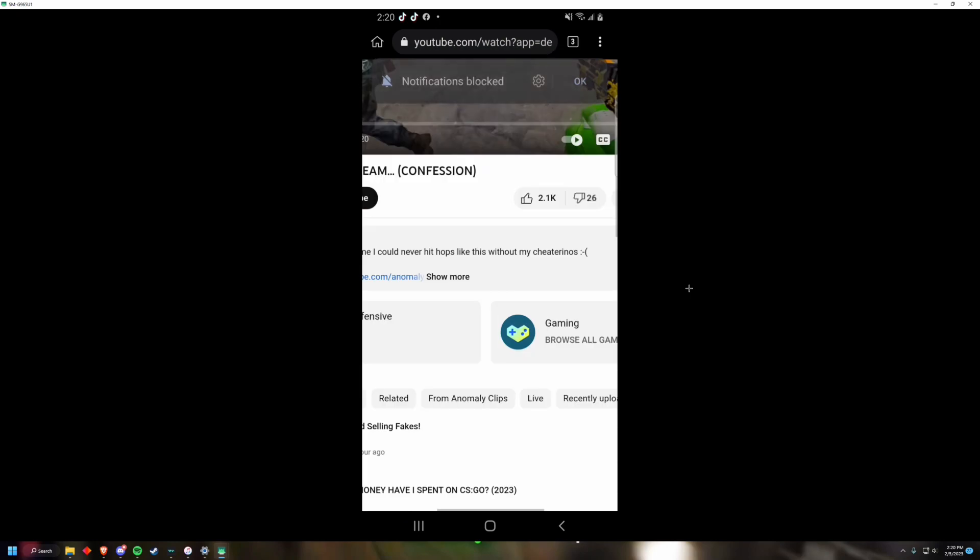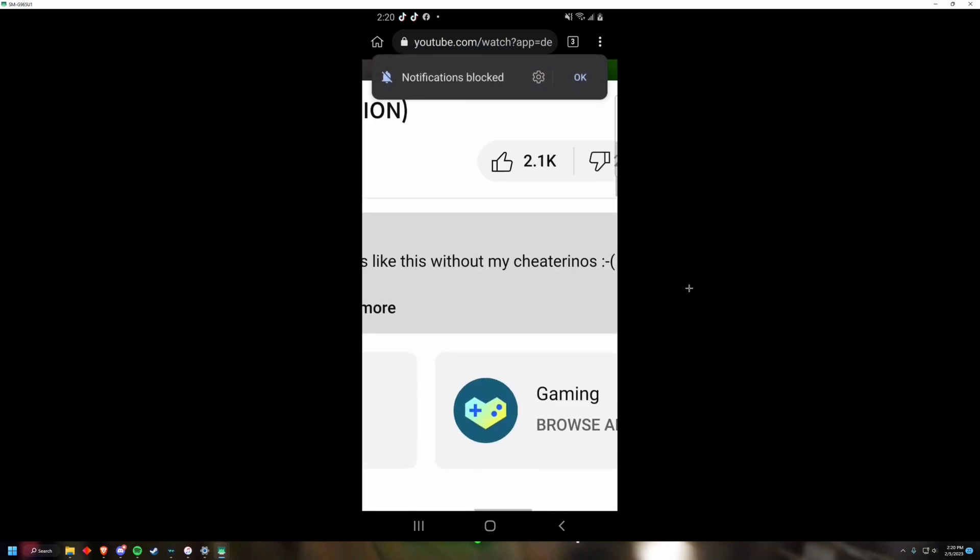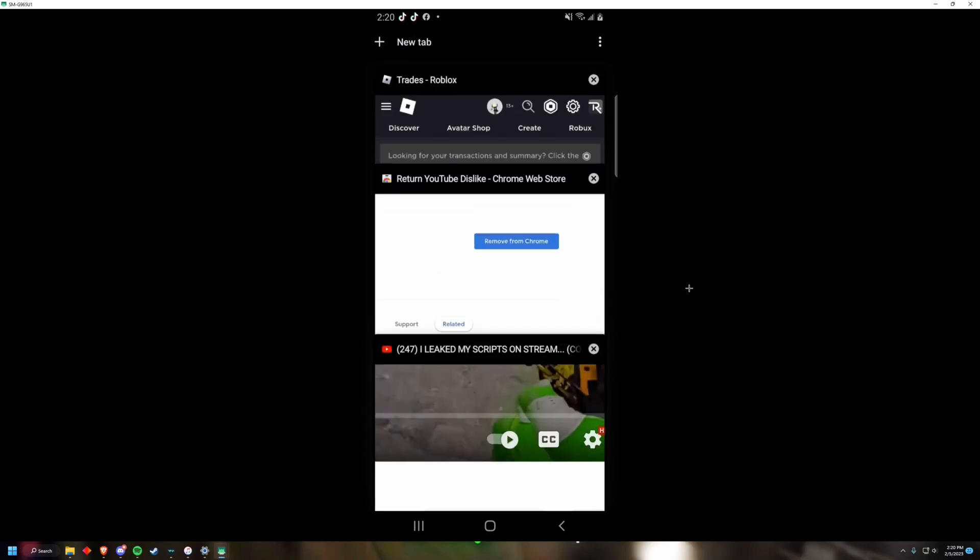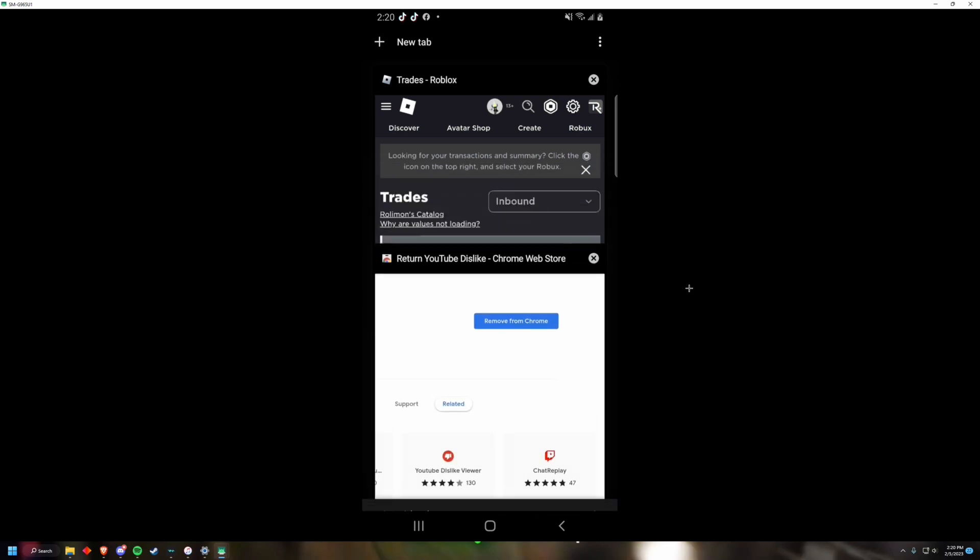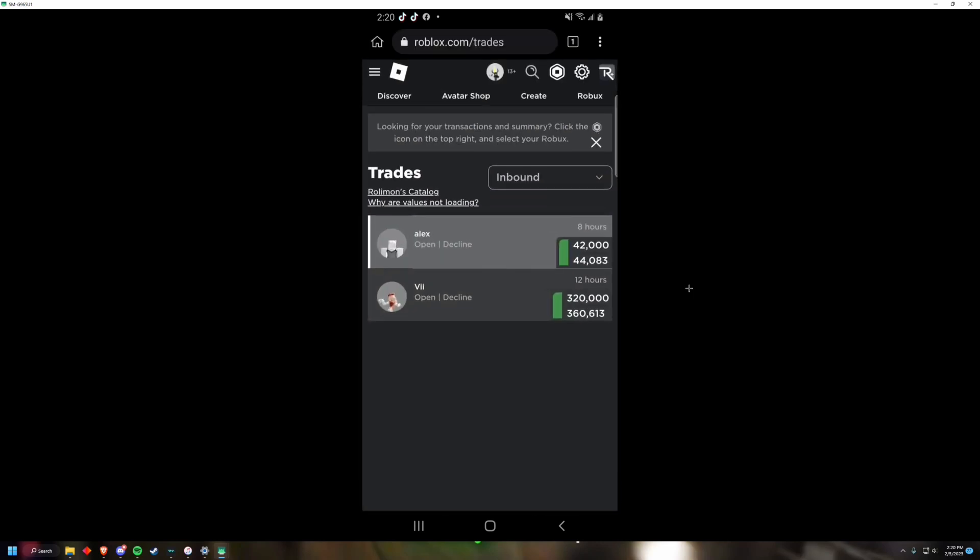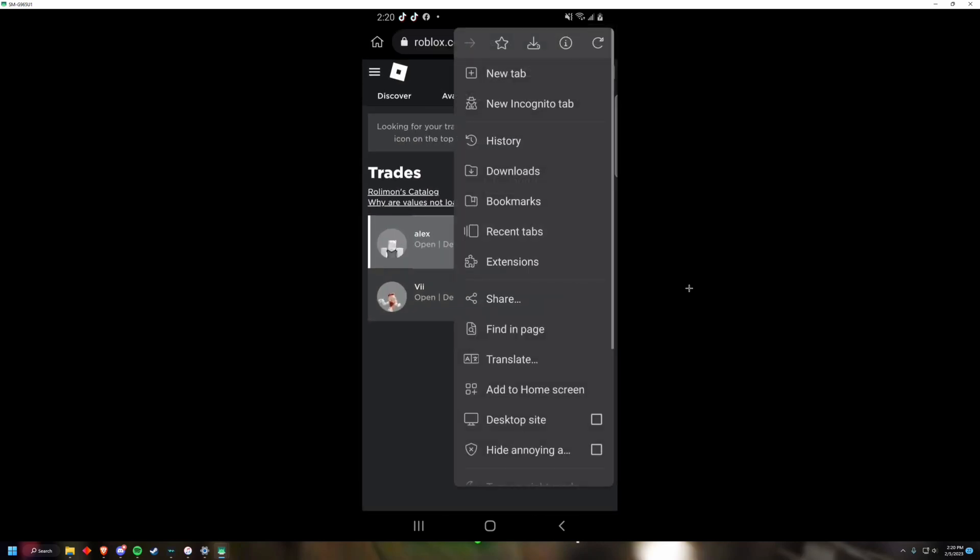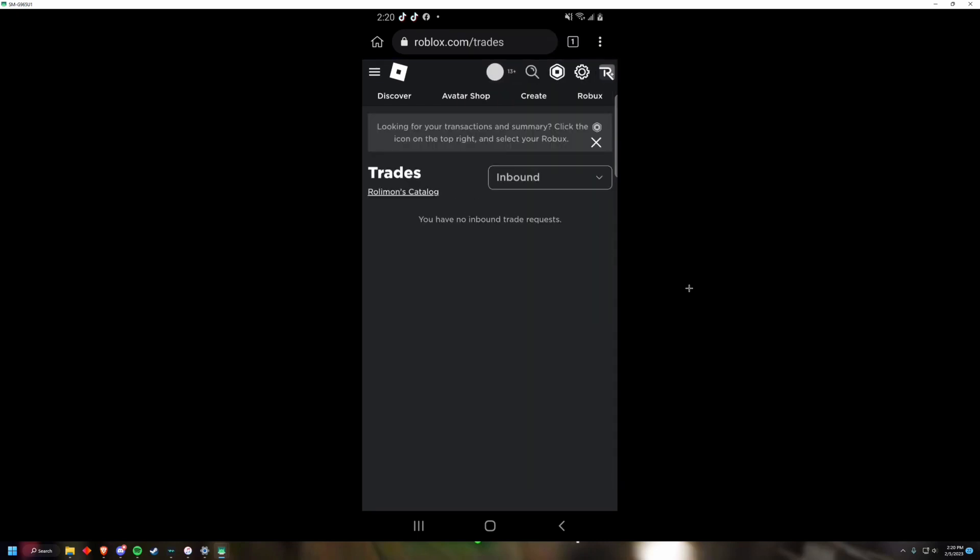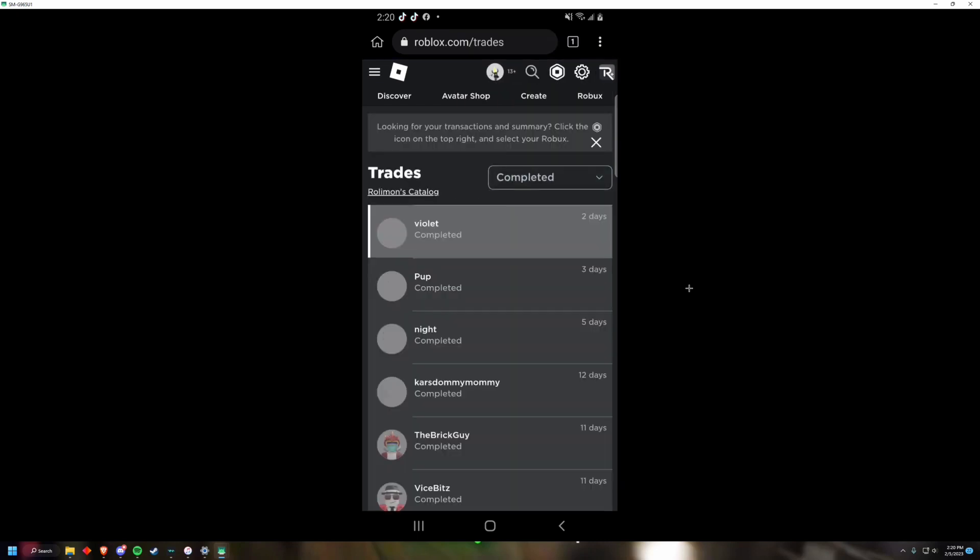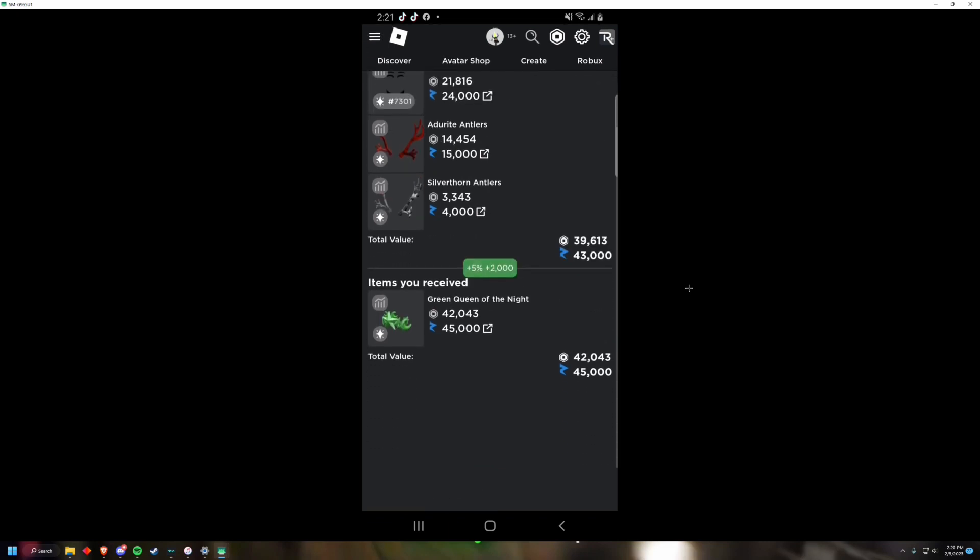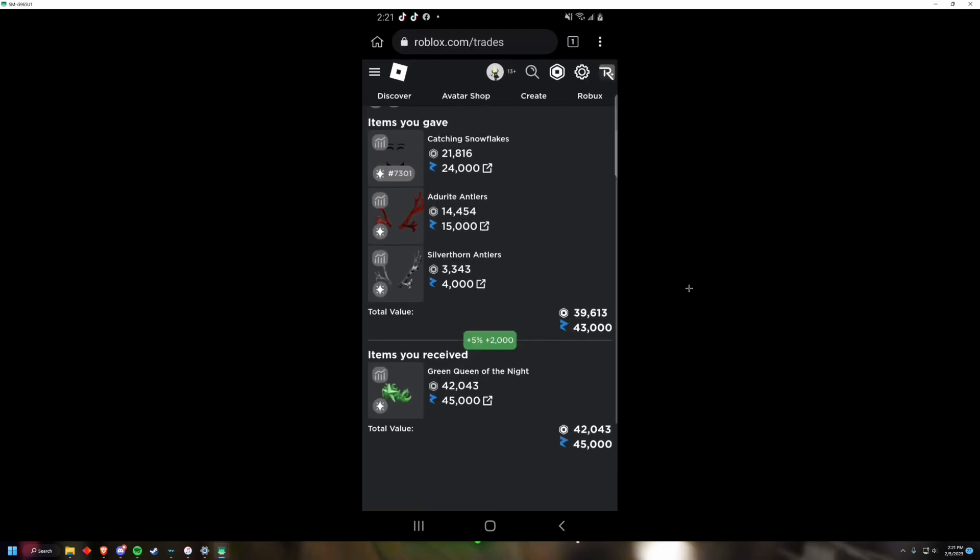So basically any extension works. Like my last video, if you saw, I did this extension called Roville which basically just shows trading values on Roblox. So if we go to completed any of the trades, we'll have it just like this on PC.